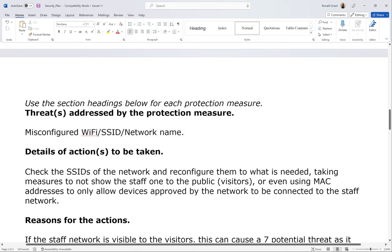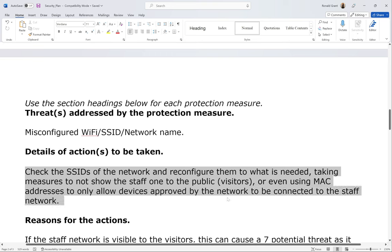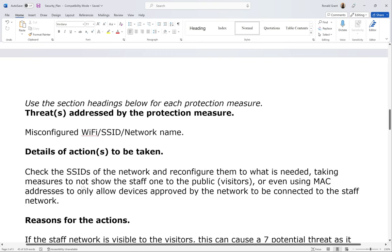Details of actions to be taken: check the SSIDs of the network and reconfigure them to what is needed, taking measures to not show the staff one to the public — so the visitors — or even using MAC addresses to only allow devices approved by the network to be connected to the staff network.